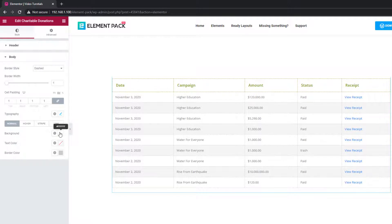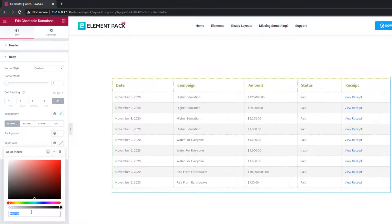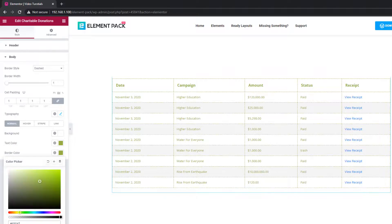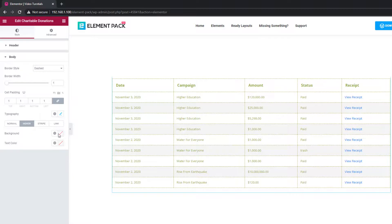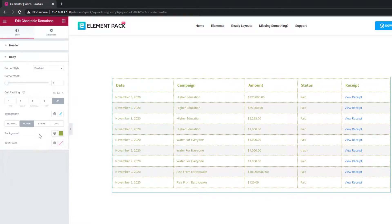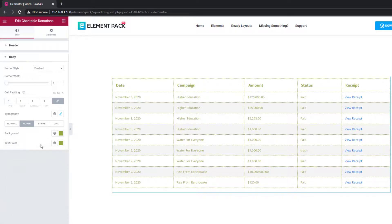There are additional four subsections below the typography option. The first one is for the normal state of the chart. The second one is for adding a hover effect on it. Third one is basically responsible for the stripe pattern on the whole chart and has color options for those stripes. And lastly, you have color options for the link texts.